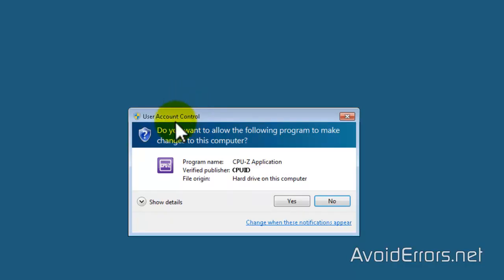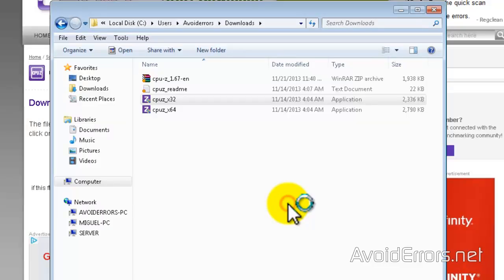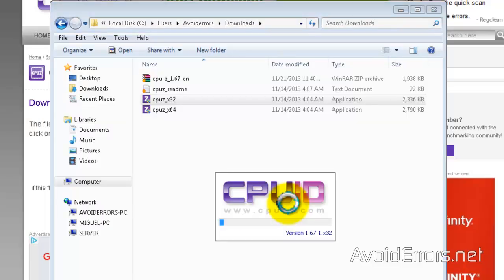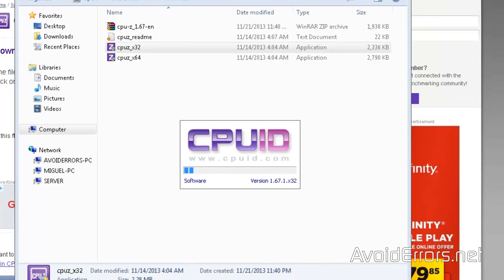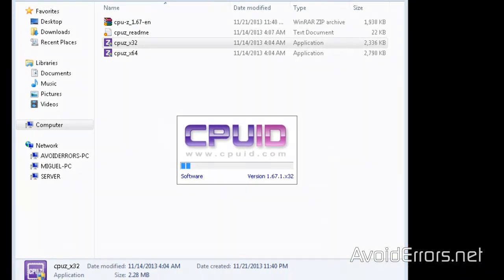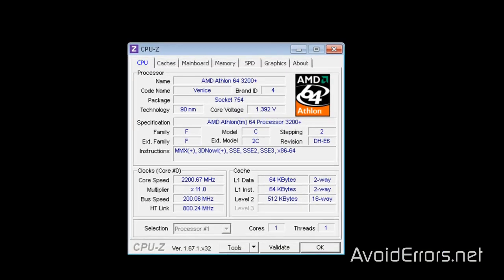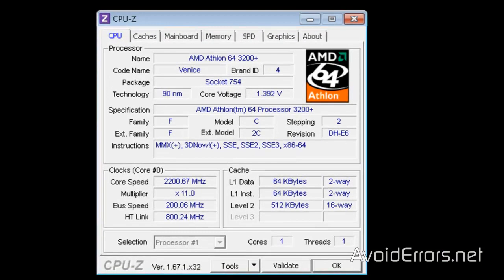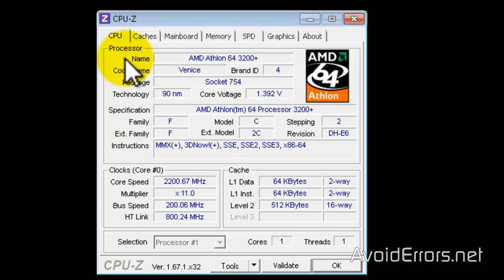Yes to the UAC. Perfect. It'll immediately give me the CPU information. This is a very old computer. I'm using an AMD Athlon 64-3200 with a 754 socket.